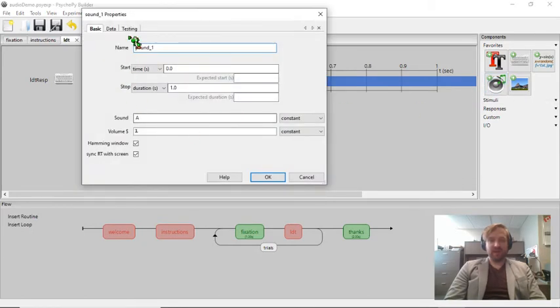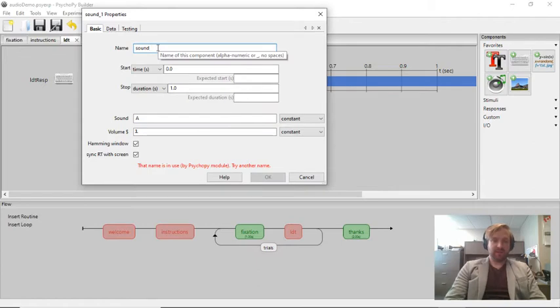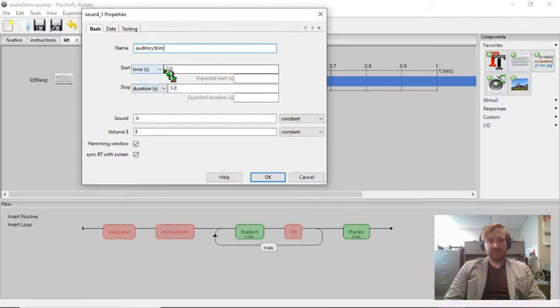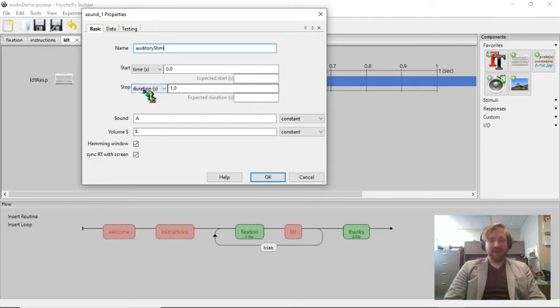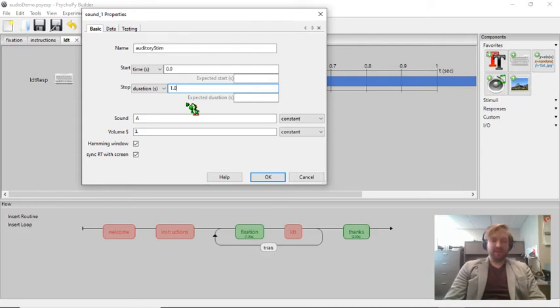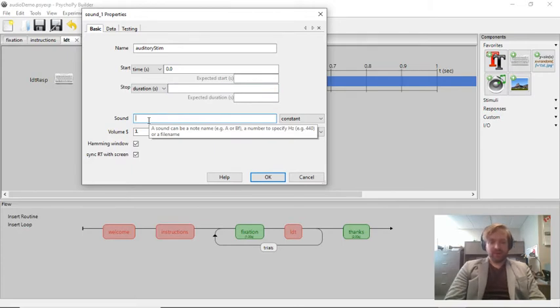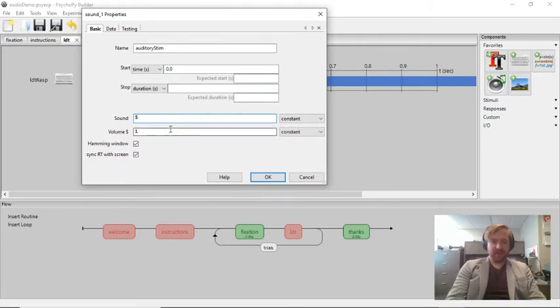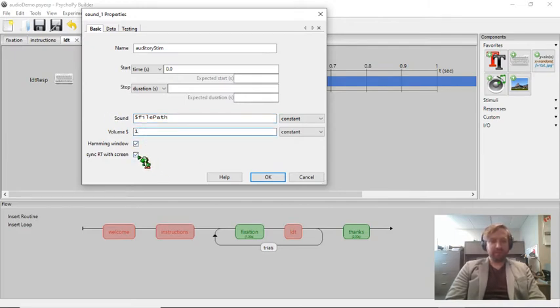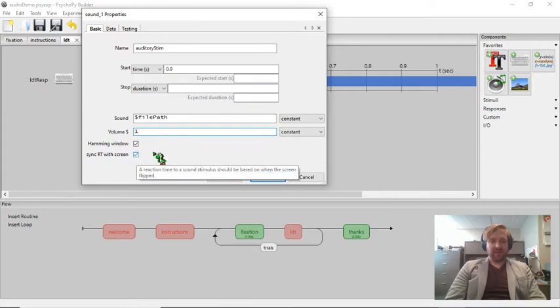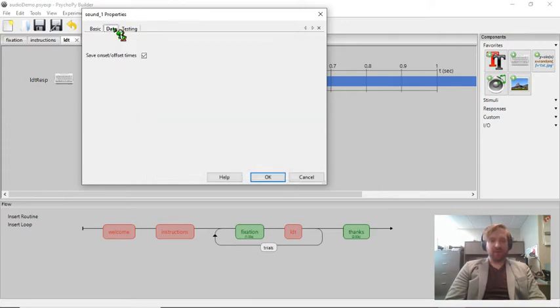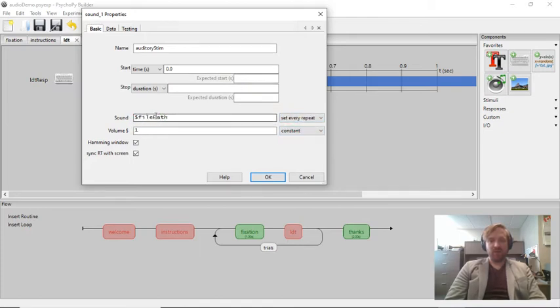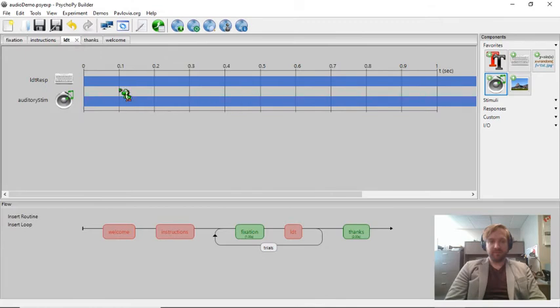When I create my sound stimuli, I can just call it auditory stim. I can set the start time should be at the beginning of the trial. But I just want to make sure that the entire file plays. So if I leave this blank, essentially this audio stim will end as soon as the audio file does. Now for sound, I want to make this equal to a variable, and that's going to be equal to the variable file path. I want to make sure this is synced, so it will record the onset and offset times. And I just need to make sure that this sets every repeat. So the value of this variable will change every time we enter a new row in the conditions file.